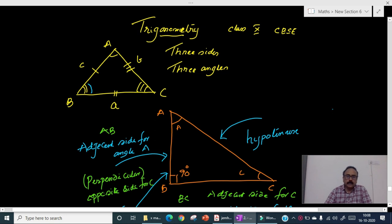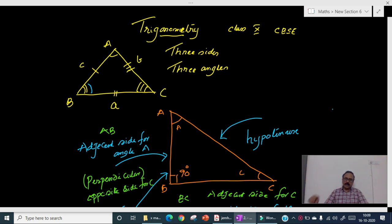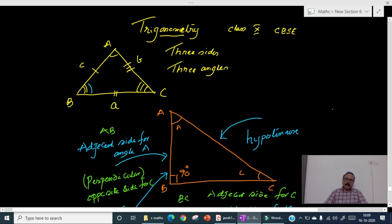Today, let's discuss one of the important topics in mathematics of class 10th: Trigonometry. The meaning of trigonometry — tri means three, gono means sides, and metri means measurements. That is, it is nothing but three-sided figure measurements. What is a three-sided figure? It's nothing but a triangle. Every triangle will have three sides and three angles, making a total of six elements.